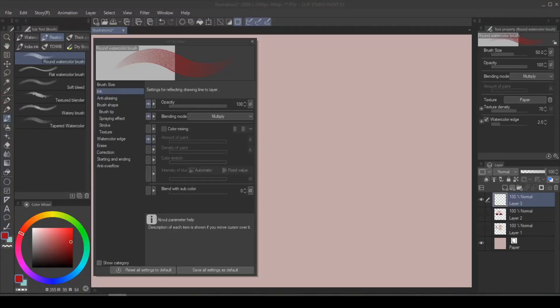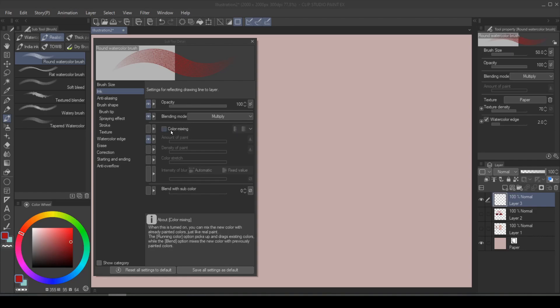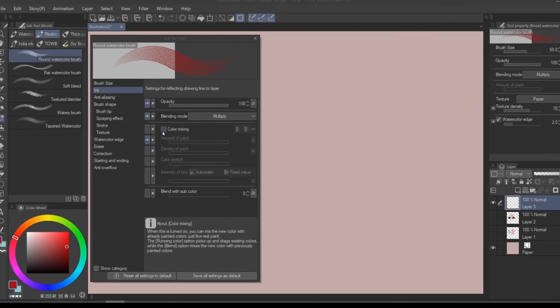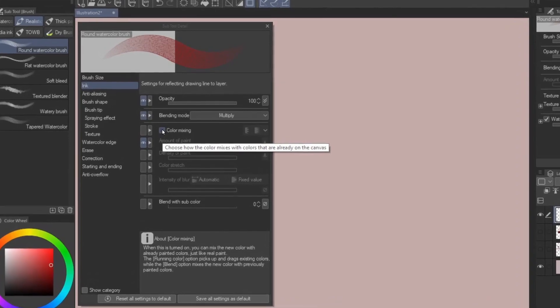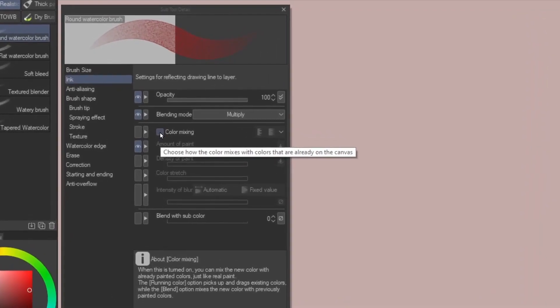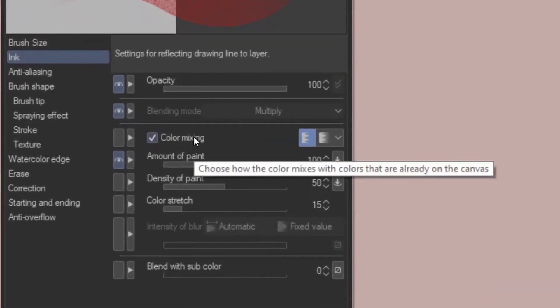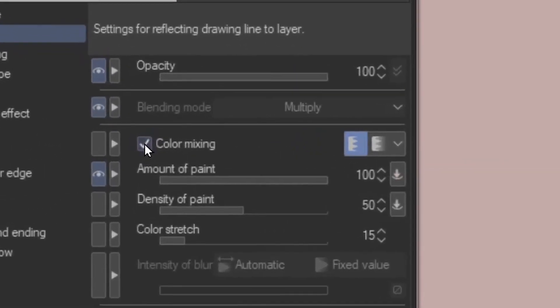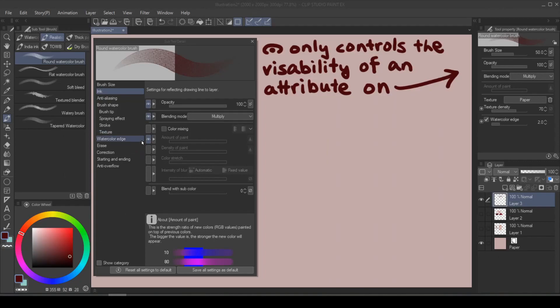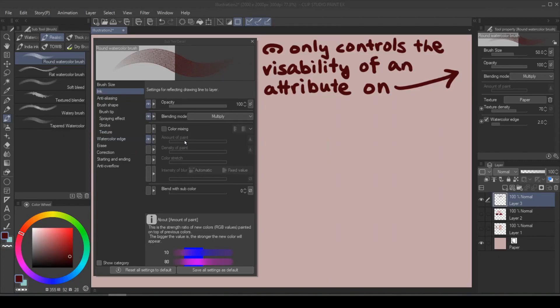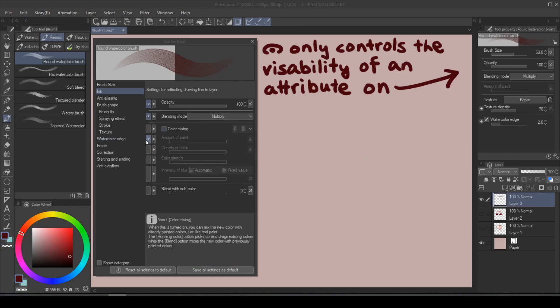The core difference in blending property in Clip Studio Paint's brushes are blending mode and color mixing. And these two cannot coexist. If you enable one, the other one must die. And remember, just because you click on the eye icon in front of an attribute doesn't mean it's going to activate it. All it does is making it visible to the tool property panel.